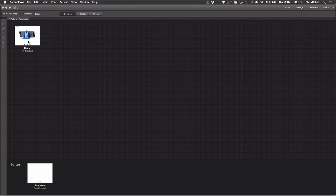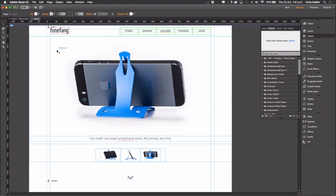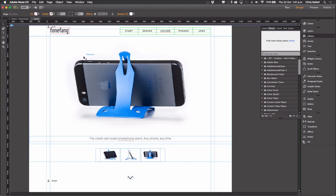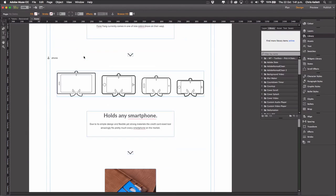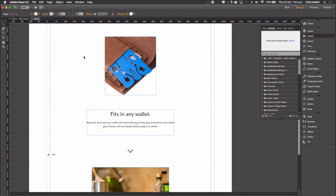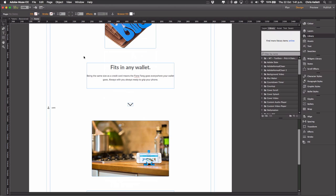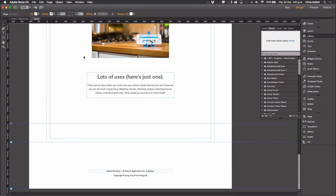Now we're going to be using a demo site that we showed at Max 2015. This is for a real product, Phone Fang, something that Dan and I created. But this demo site is a single page, very simple. And we take the user down the page to see the various features, color schemes of the product and so on. And then the call to action will be to purchase one of these Phone Fangs.